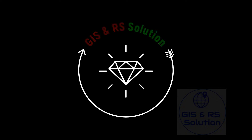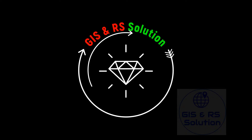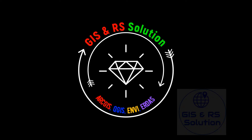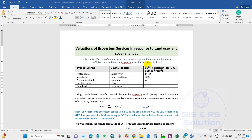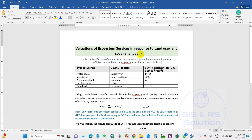Hello everyone, welcome to JS and RS Solution YouTube channel. I hope you are doing great. In this tutorial, we are going to demonstrate how you can perform valuation of ecosystem services in monetary value.